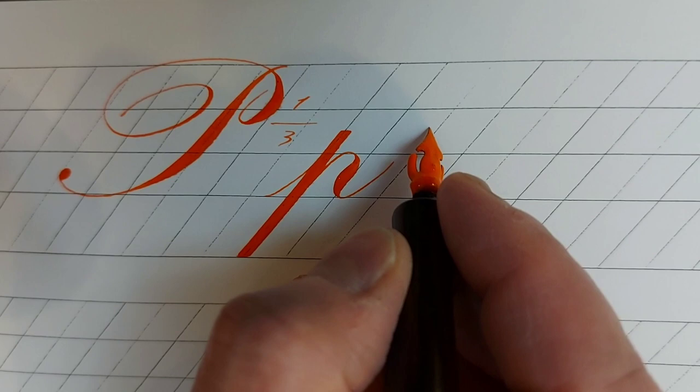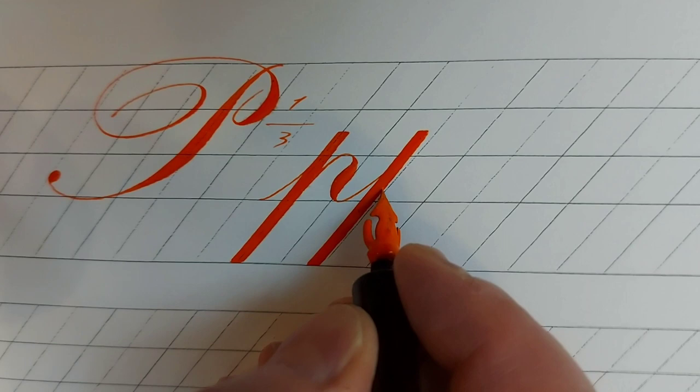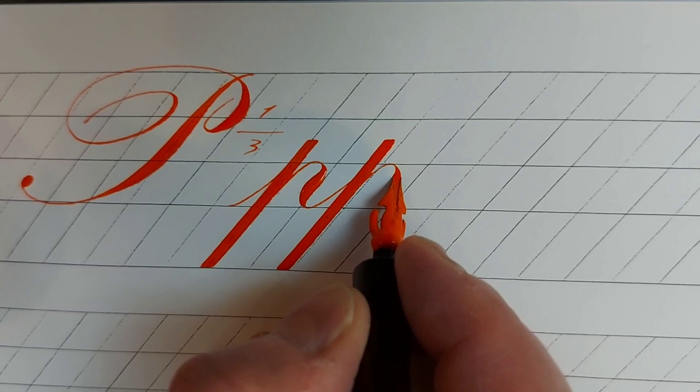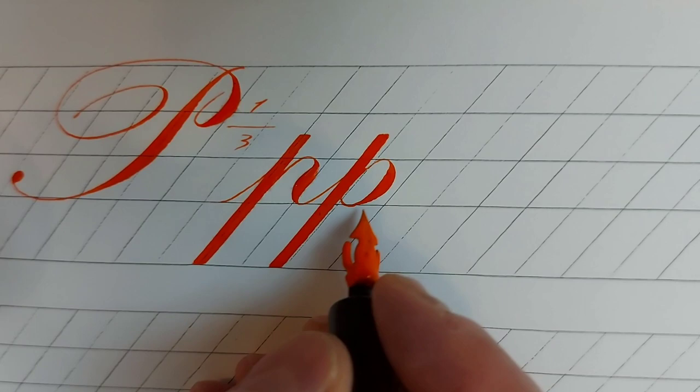In copperplate, another form of the small letter P is written with the combination of basic stroke 1 and a reverse form of the small letter C. Then a connecting stroke is added at the end of that.